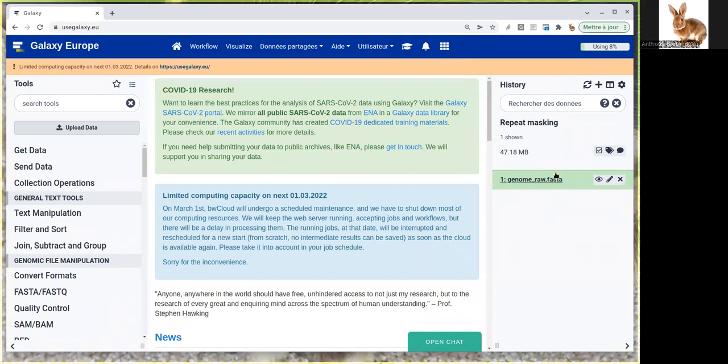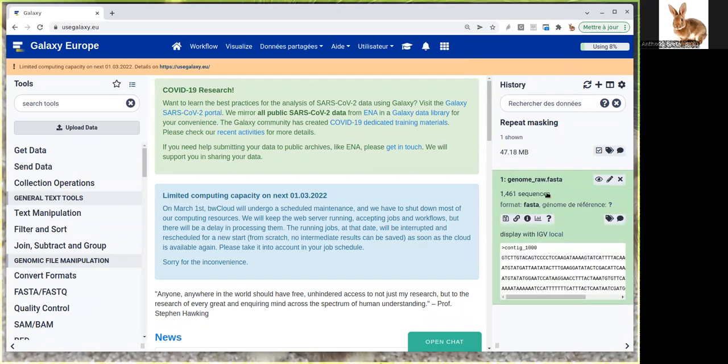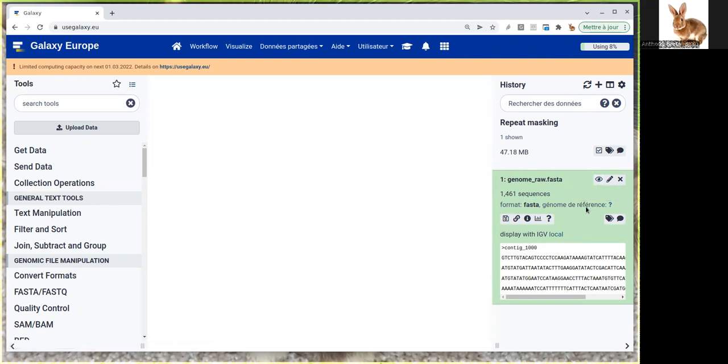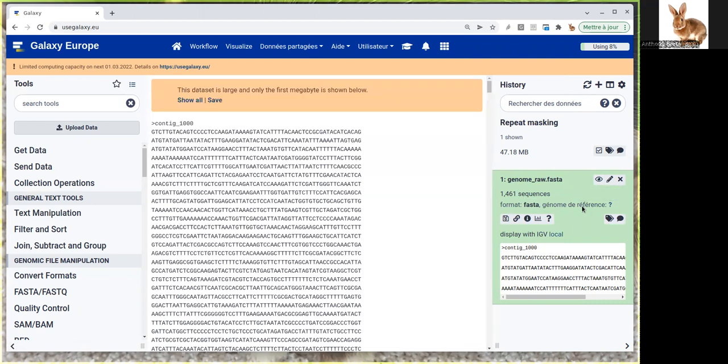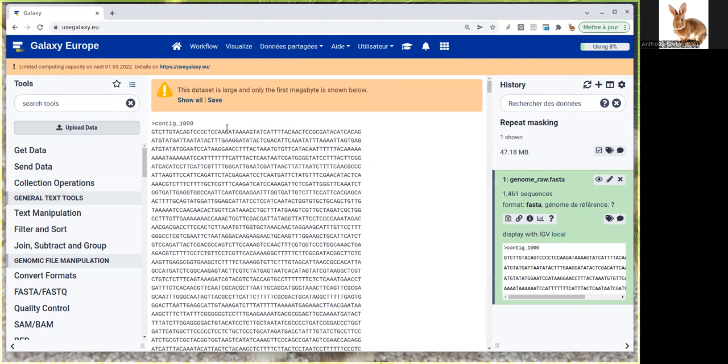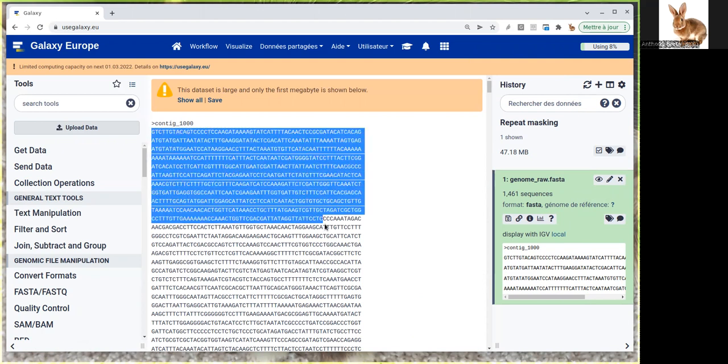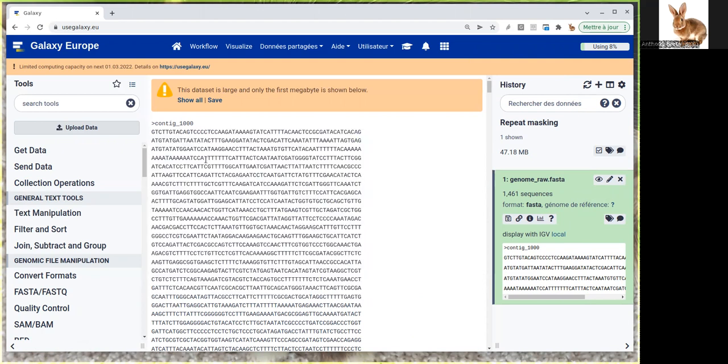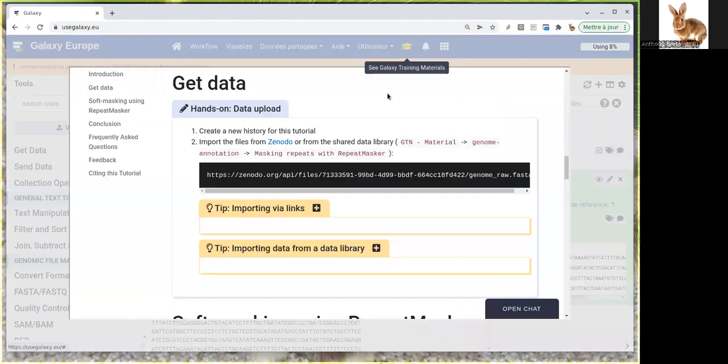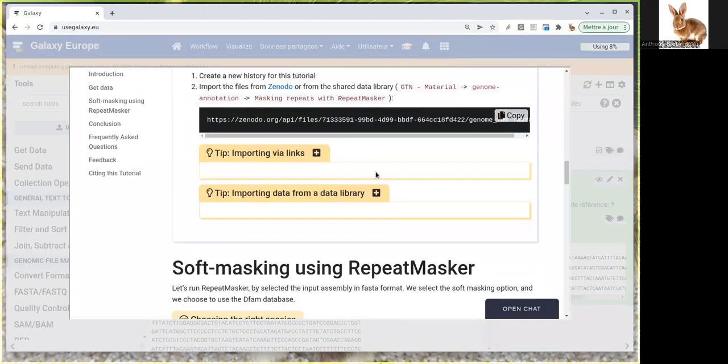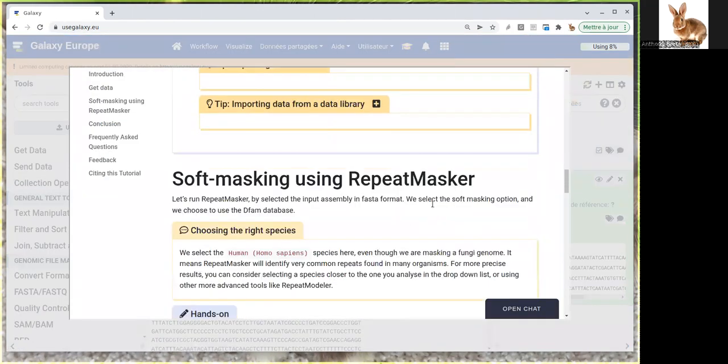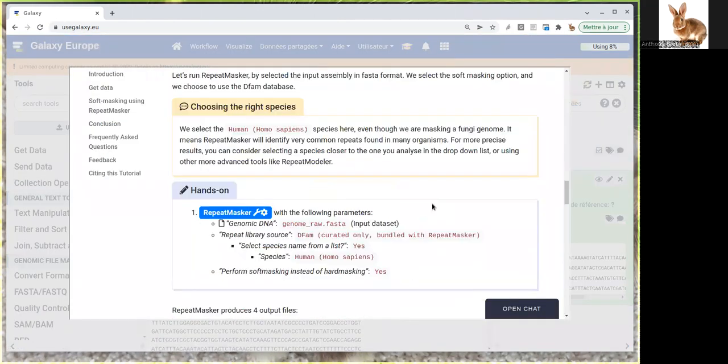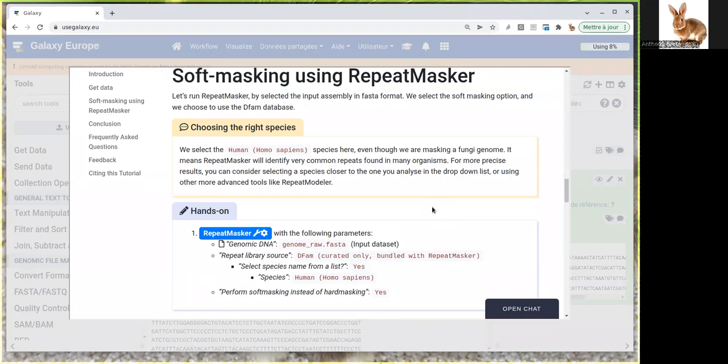Now that the dataset is green, you can see the FASTA sequence. If you look at it, you'll see the whole sequence which is in uppercase.